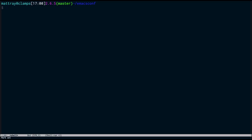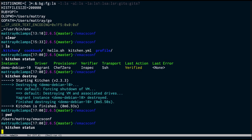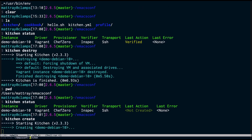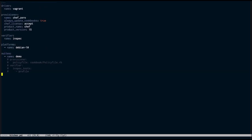Coming back to my shell on my original workstation, I'm in my EmacsConf directory and I've got a config file here for Test Kitchen. I can say kitchen status and see what's going on with my virtual machine. I've got a Debian instance available using the Vagrant driver, chef-zero provisioner, InSpec as my verifier, and SSH as transport. The machine isn't created yet, so I'm going to say kitchen create. While that's spinning up, I'll take a quick look at our kitchen.yaml file.